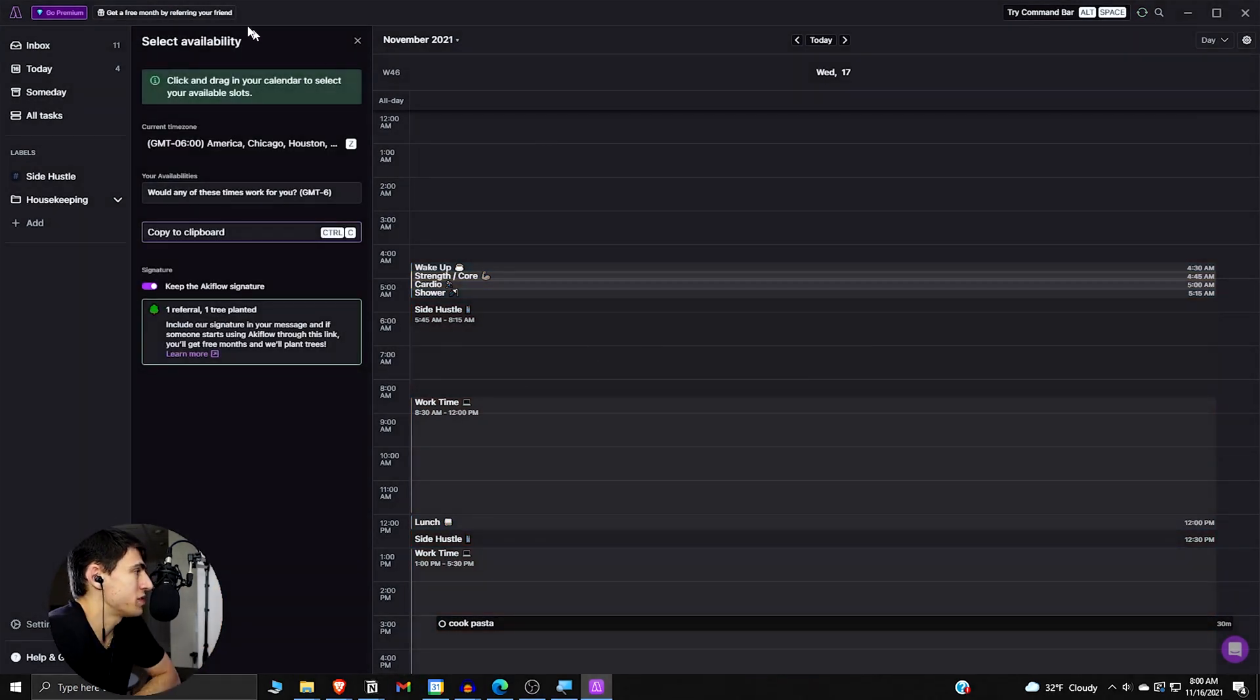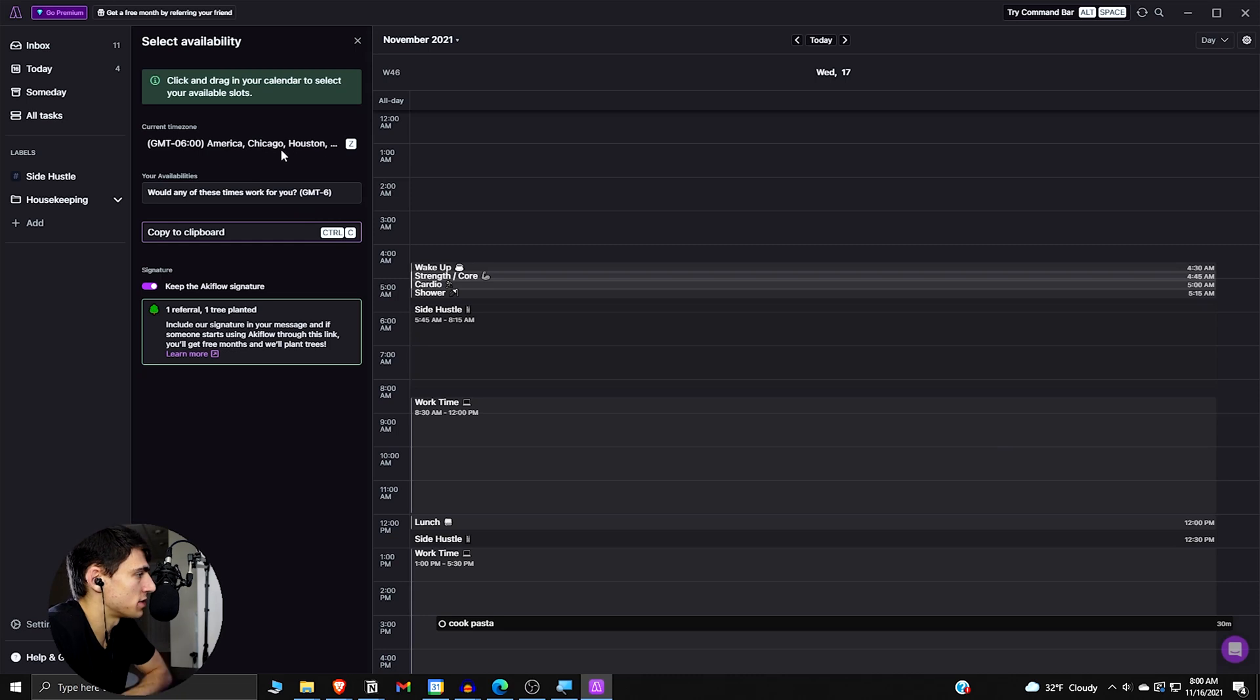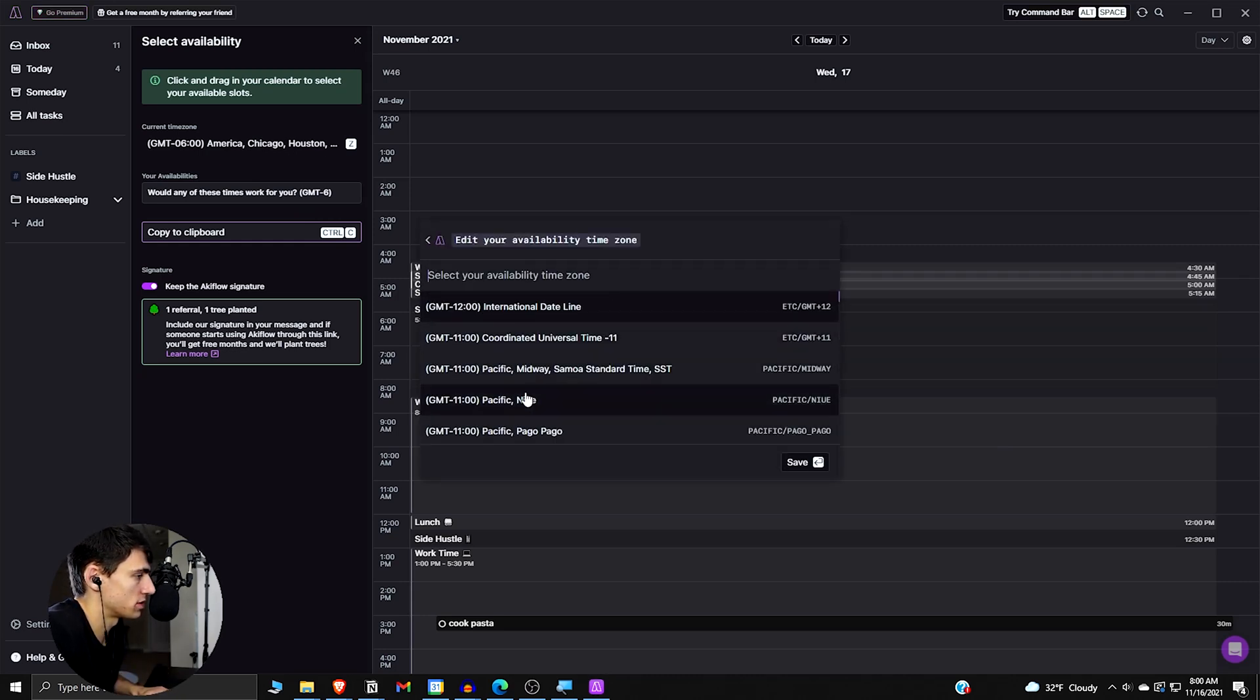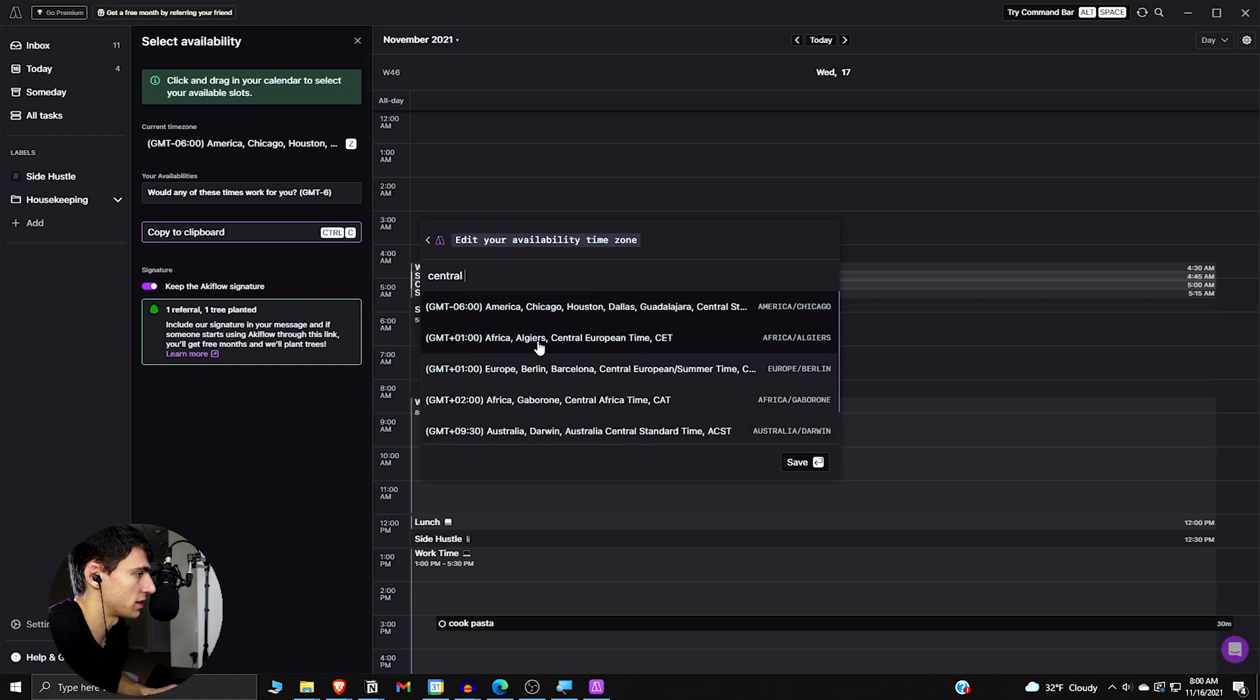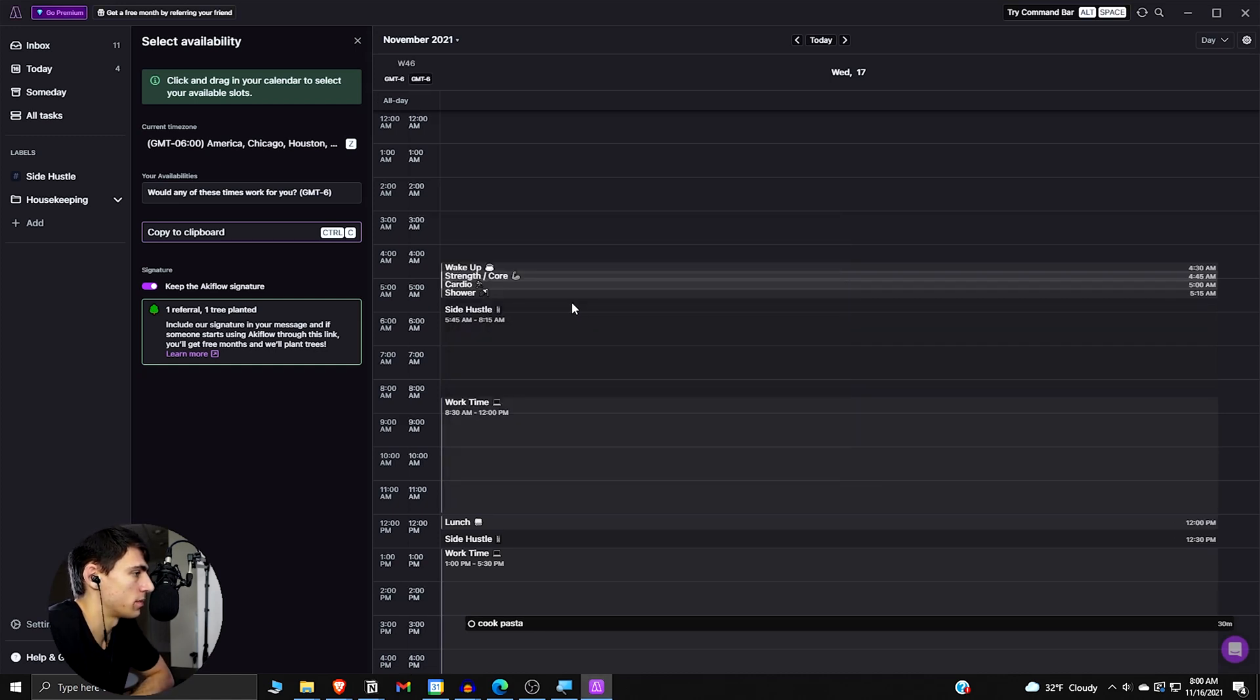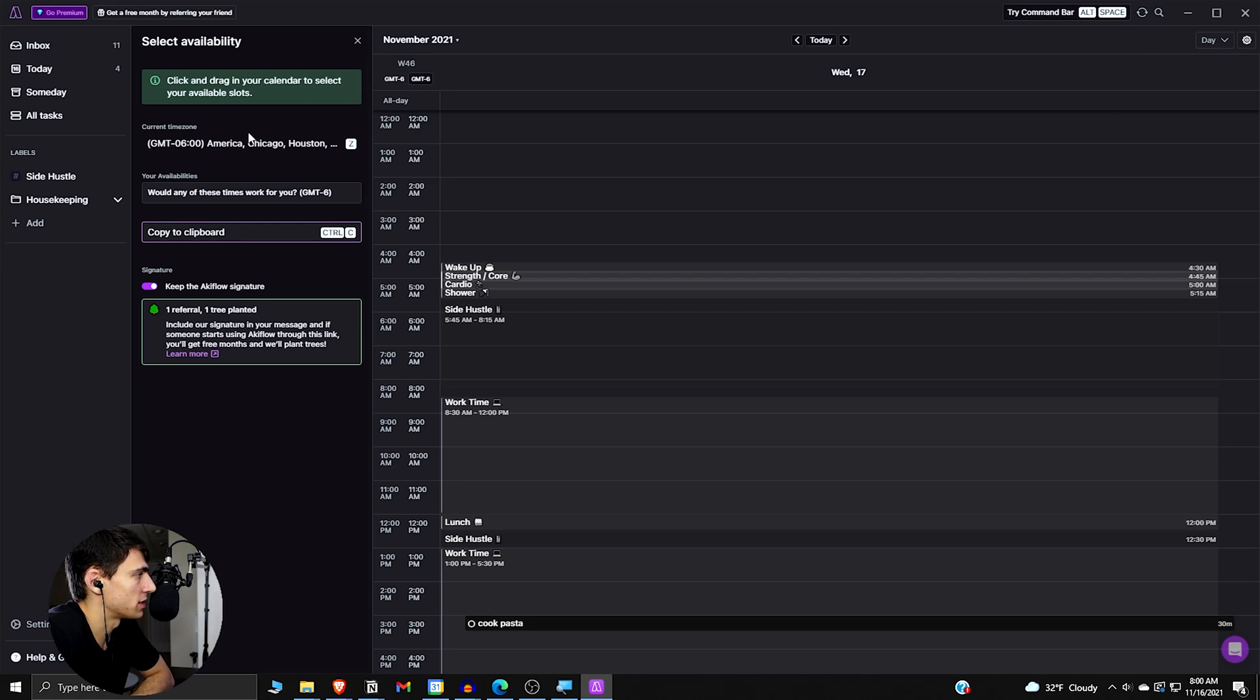Now, another great functionality of AkiFlow is if you press A, you can see the different availability that you have. So as you can see here, there are the different time zone changes that could be made by pressing Z. So you can change your time zone to what is your different time zone here. So I'm going to do central standard time. Yep. I'm an American who is in central standard time.